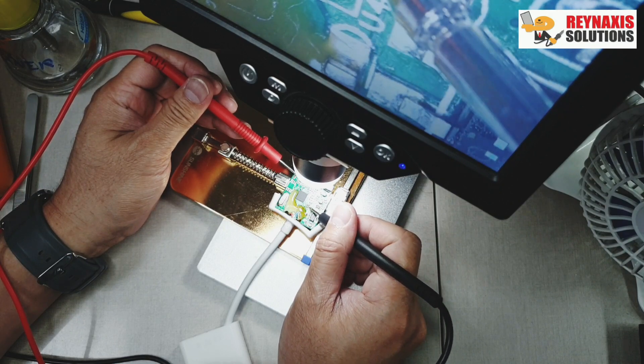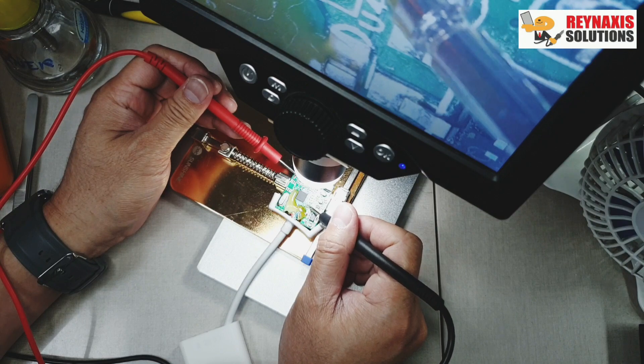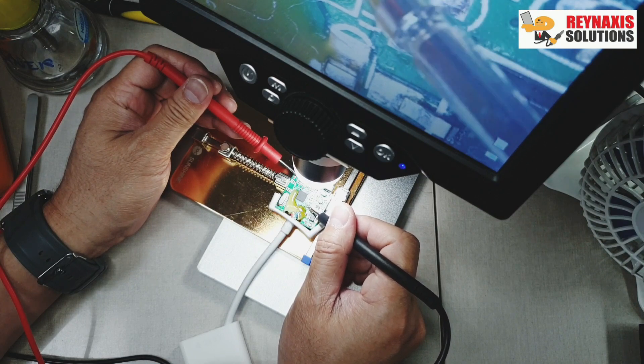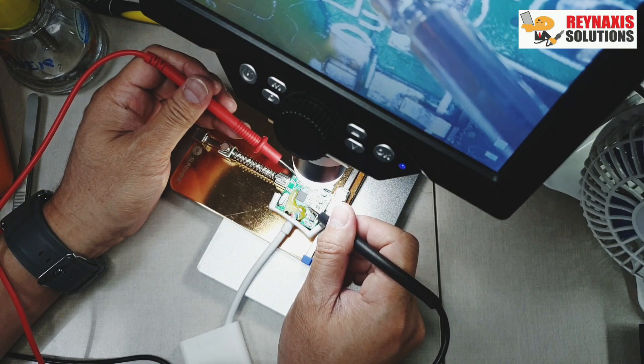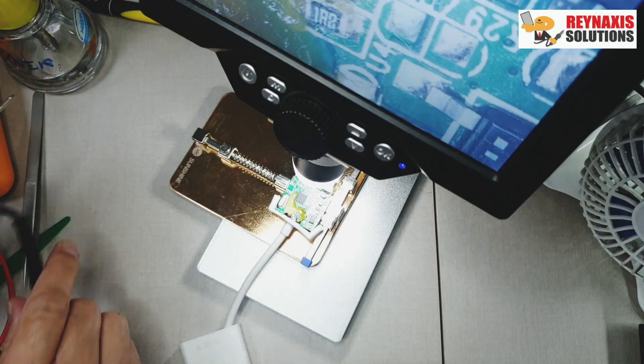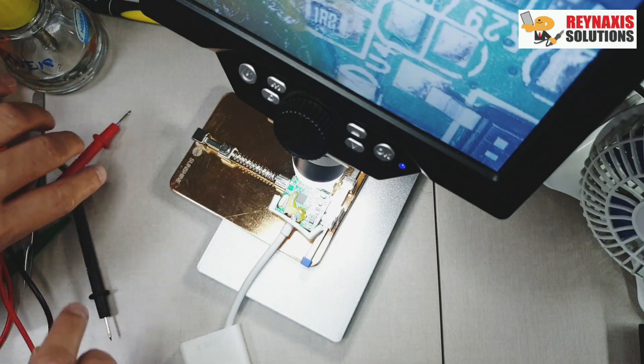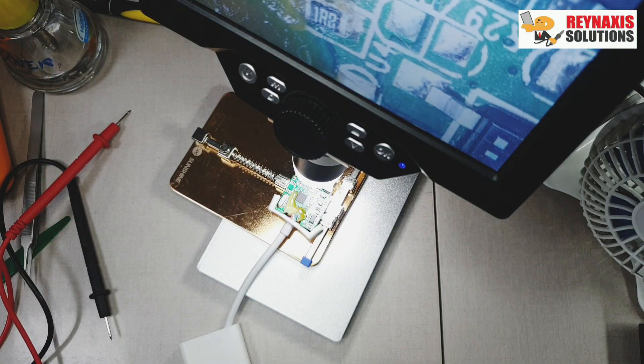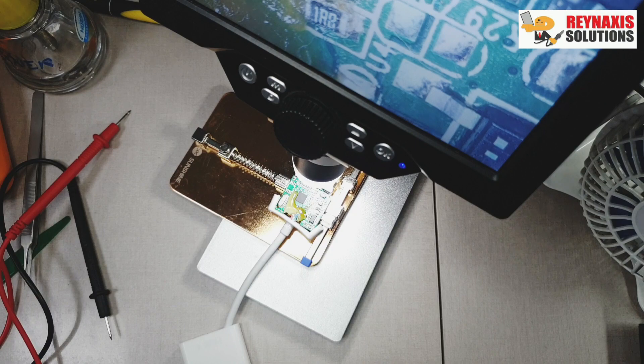As you can see and hear, this resistor is shorted. Now we're going to try and replace this and see what will happen.